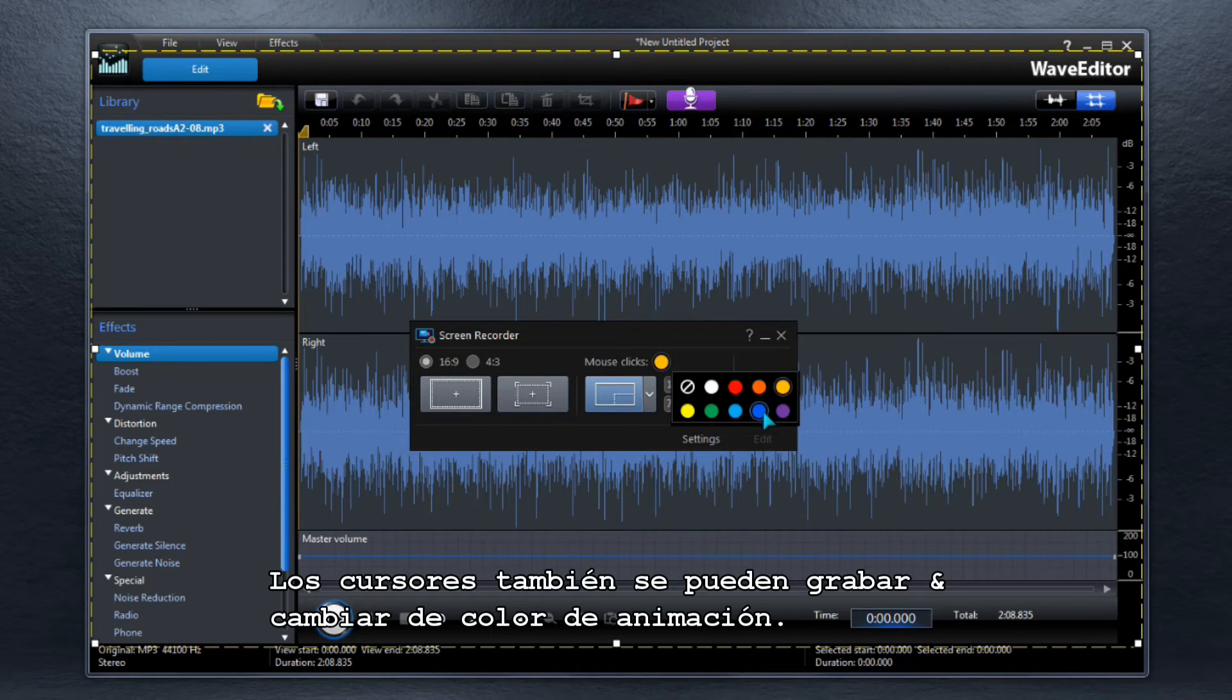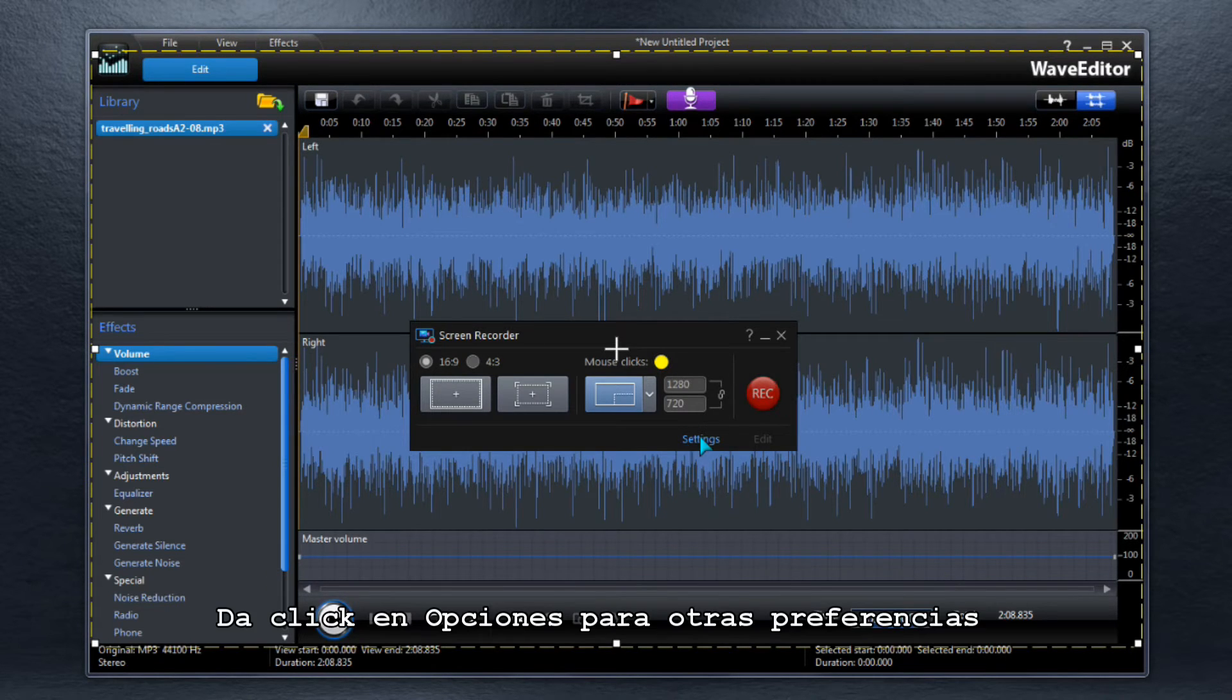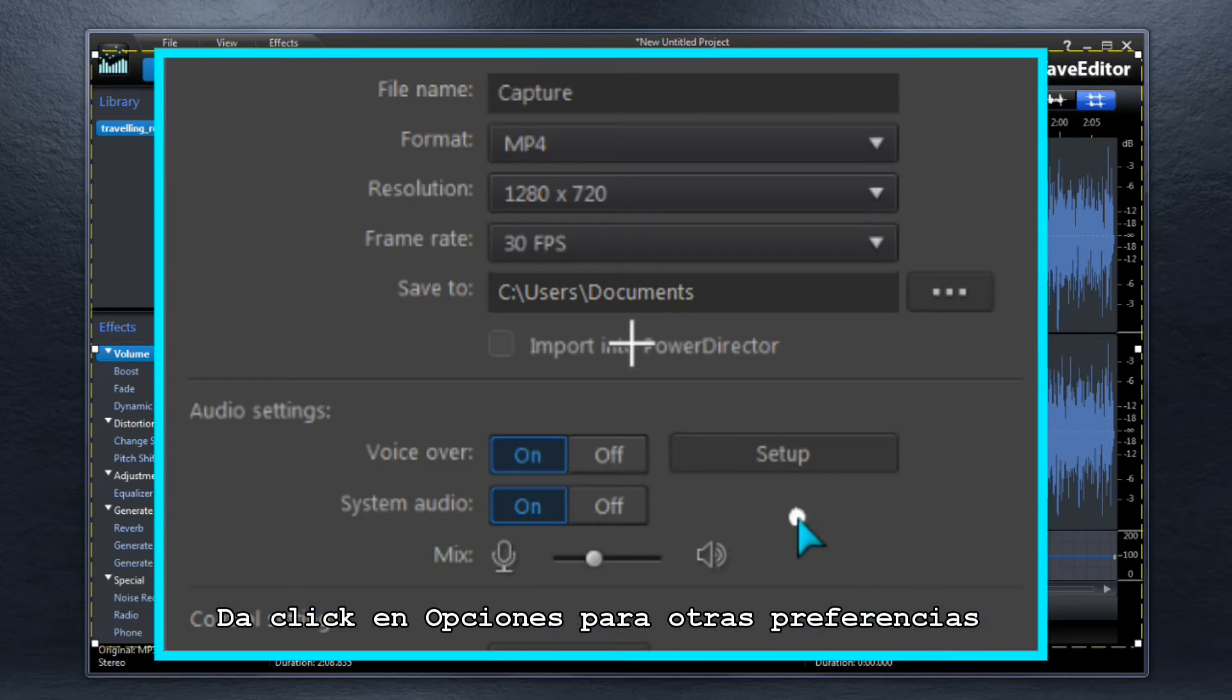Mouse or trackpad clicks can be recorded and the animation color changed. Click Settings to make further preferences.